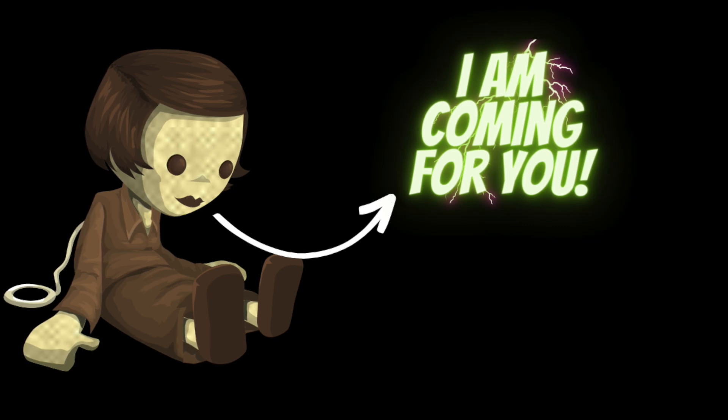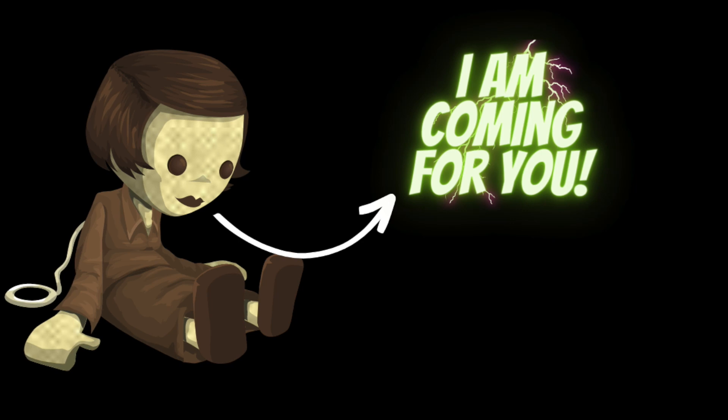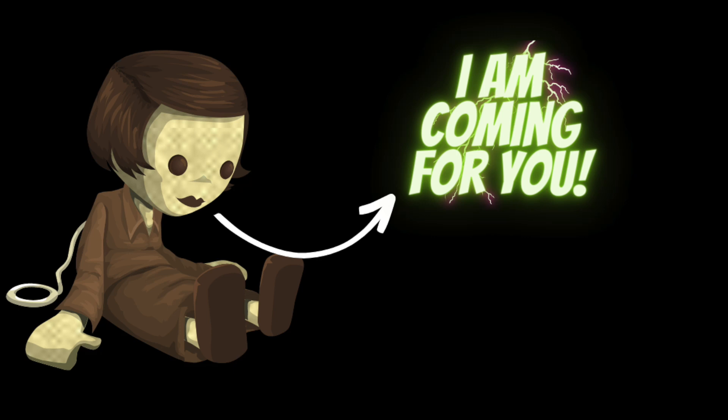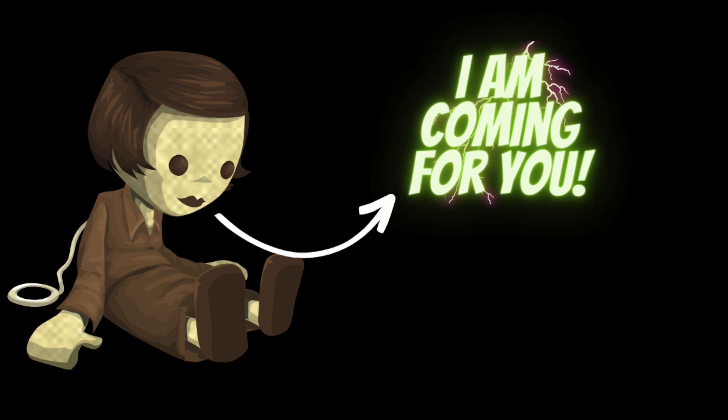As she picked it up, she heard the whispering sound again. Only this time it was louder. She held the doll up to her ear and listened carefully. To her horror, she realized that the doll was whispering her name.